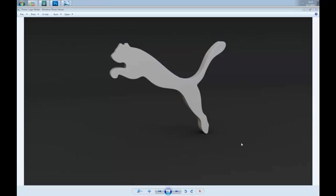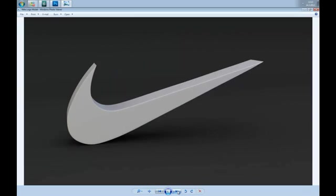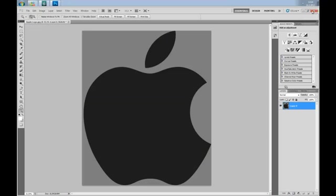Hi everyone, I'm Sasha for CGTuts. In this quick tip video, I'm gonna show you how to make a 3D logo like this using 3D Studio Max and Photoshop. Here I have a few more examples, so let's take a look.